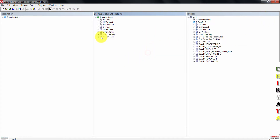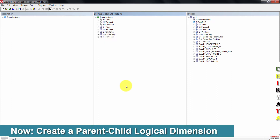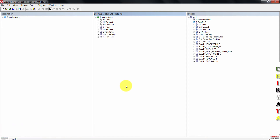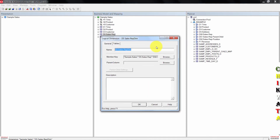The icon for D5-sows-rep no longer has the number sign. Now we need to create a parent-child logical dimension. Right-click D5-sows-rep, go to create logical dimension, then click on dimension with parent-child hierarchy. The logical dimension dialog box opens. On the general tab, type the name as H5-sows-rep.